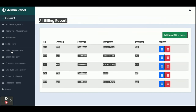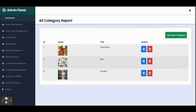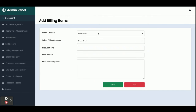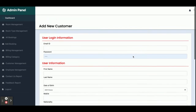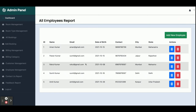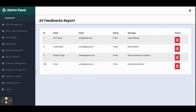There is a billing category section where you can add categories — currently we have three: Food Items, Parking, and Laundry. These categories are dynamically loaded from the database in drop-downs throughout the system. There is also customer management to view and add customers, employee management to add employees, and a contact support section where all contact us form submissions are visible to the admin. Similarly, all feedback submissions are viewable by the admin.